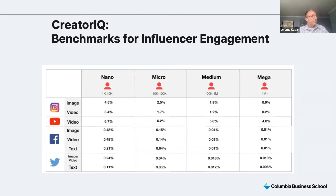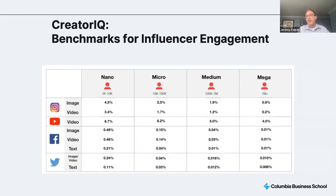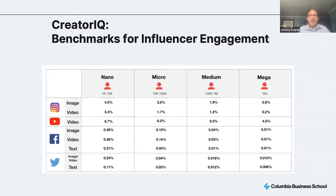This chart from Creator IQ gives a sense of engagement rates on influencer averages. It shows clearly that smaller influencers have higher engagement. So all things being equal, someone with half the audience but twice the engagement will probably be a better choice for your influencer marketing experiment. For a small Instagram following, it's easy to get a 10% engagement rate. That goes to about half when you have a larger following. It's really when you see four to 100,000 followers that the engagement rate is still much stronger than larger accounts.